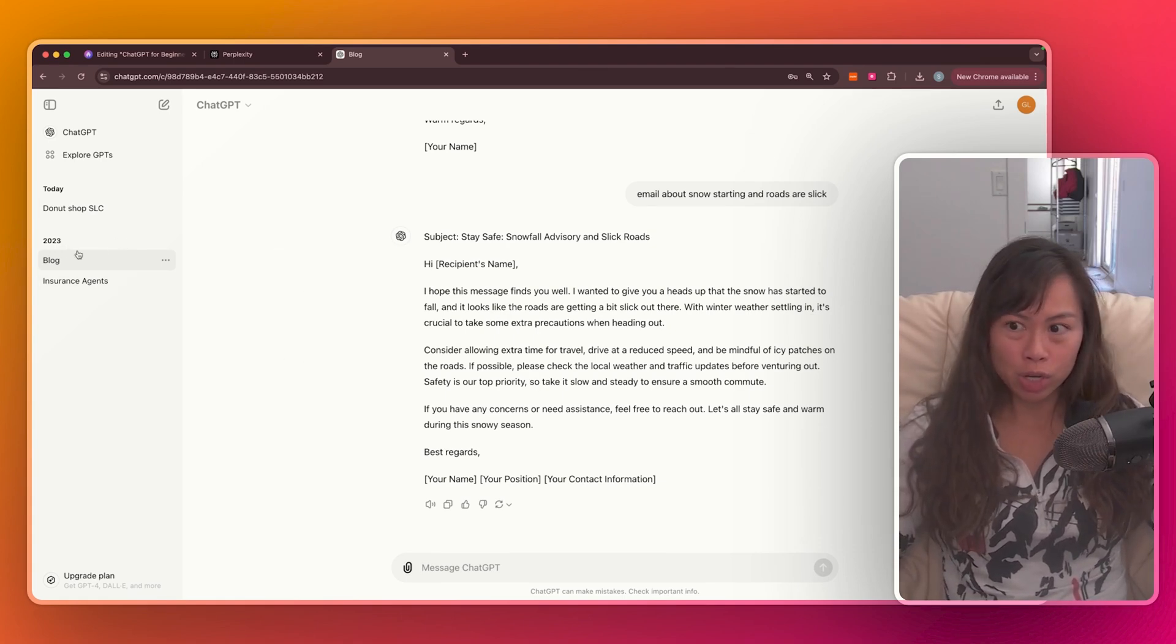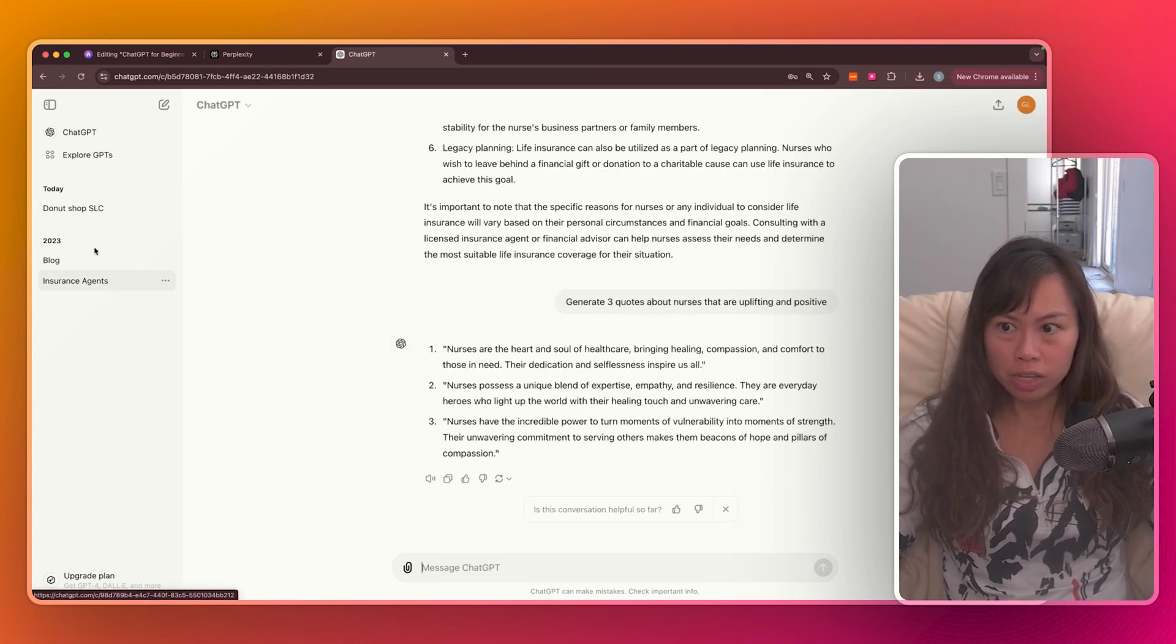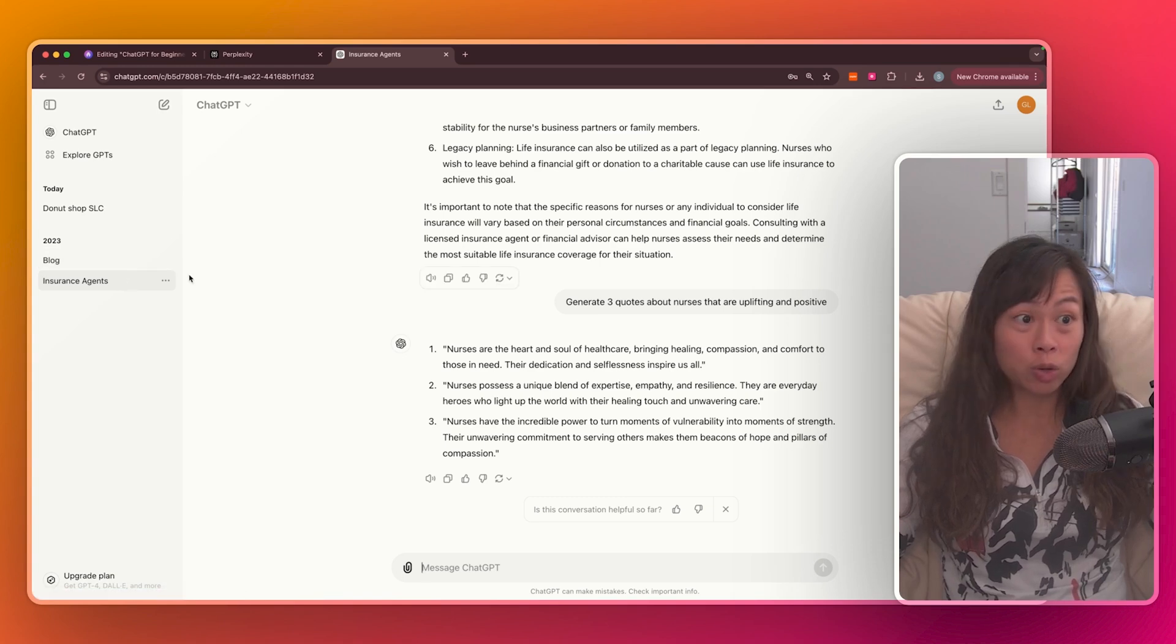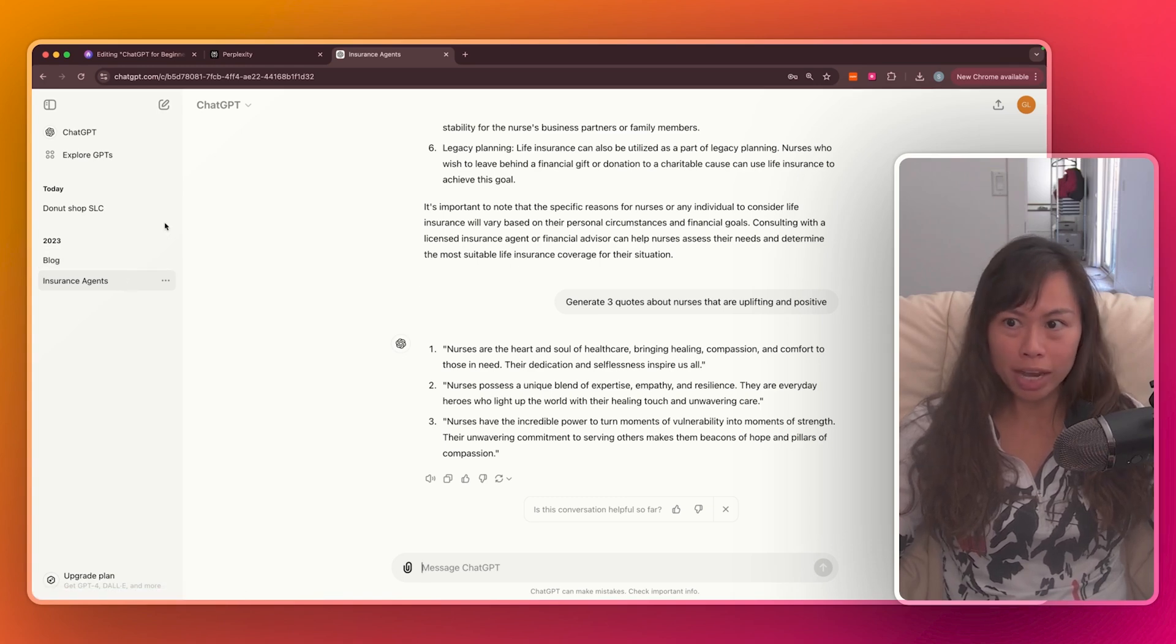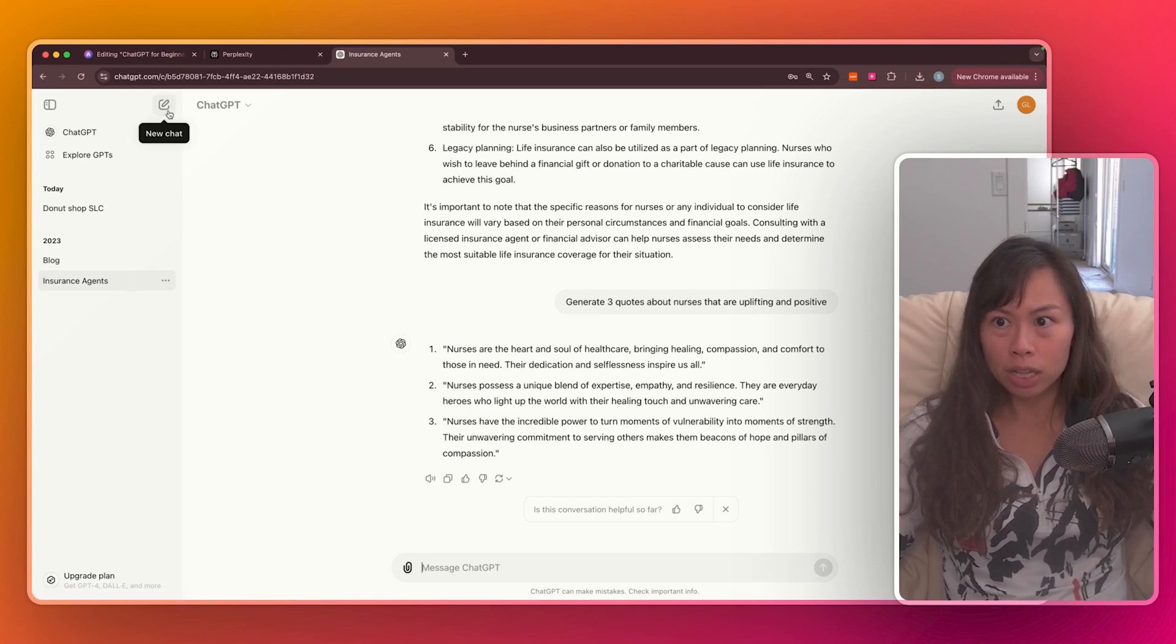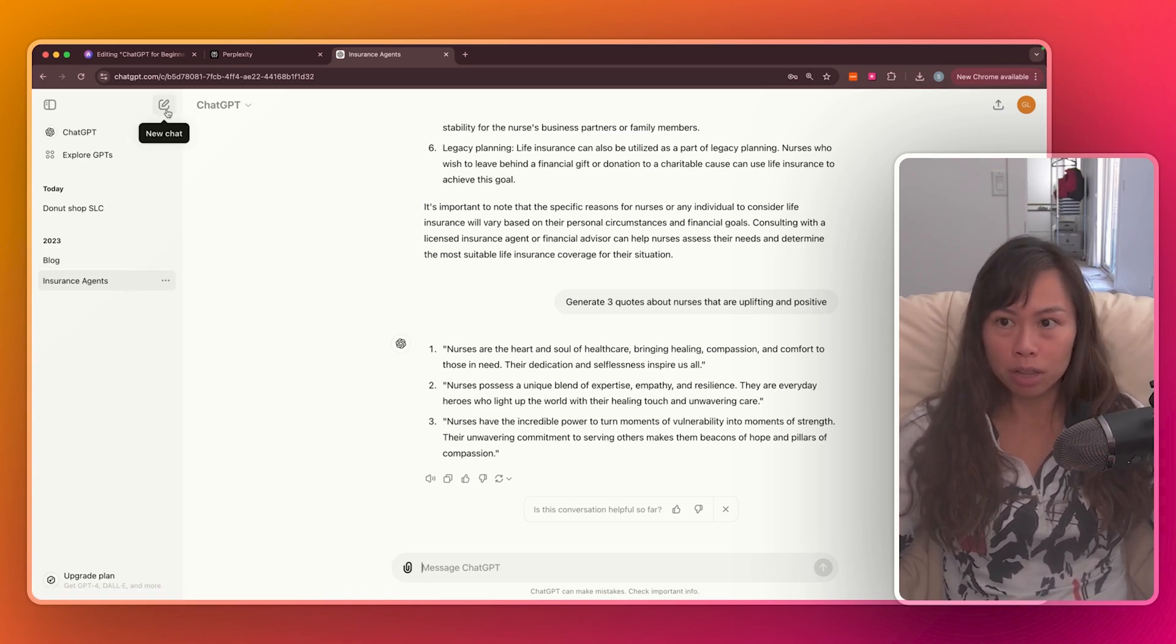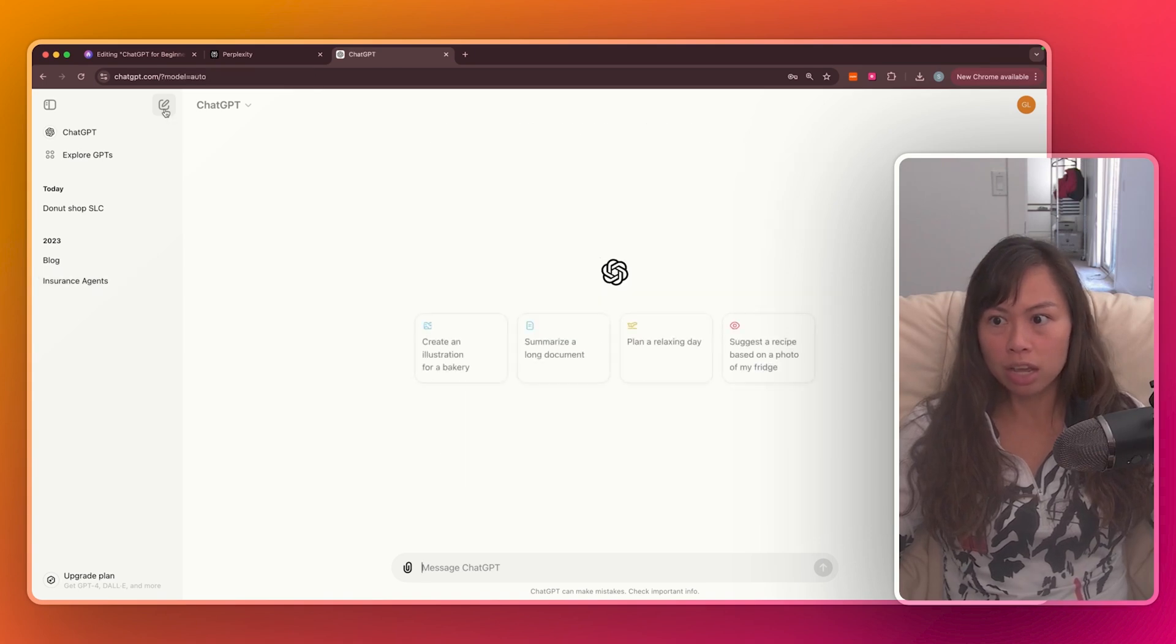And you can even ask follow-up questions, even if you had it in 2023. Now, the last thing I want to show you is, let's say you go to a previous conversation you've had. How do you create a new chat? So just click this icon in the upper left-hand corner that says new chat. Go ahead and click that.